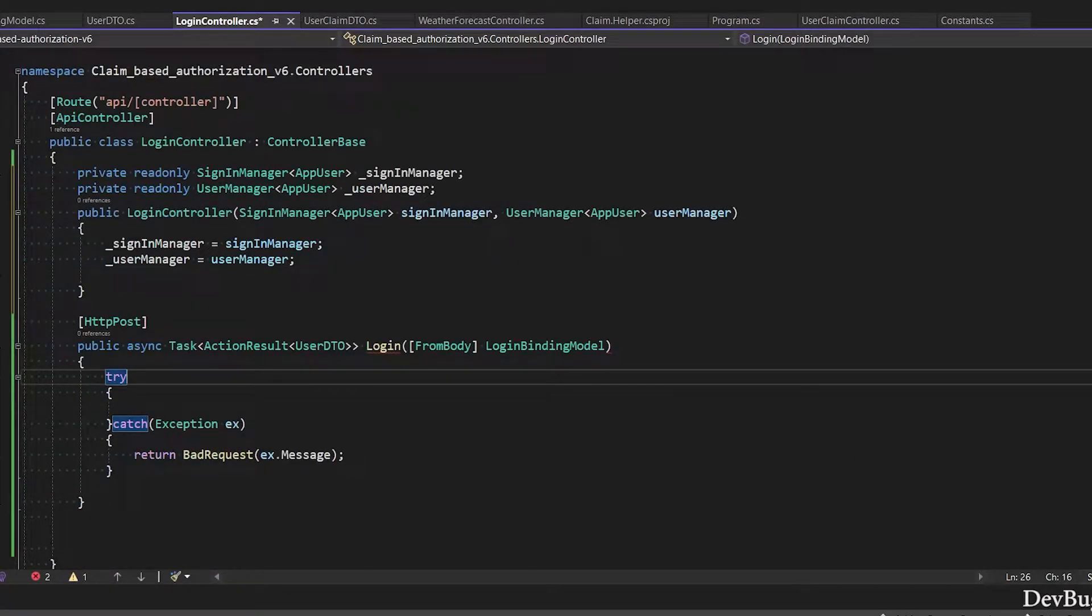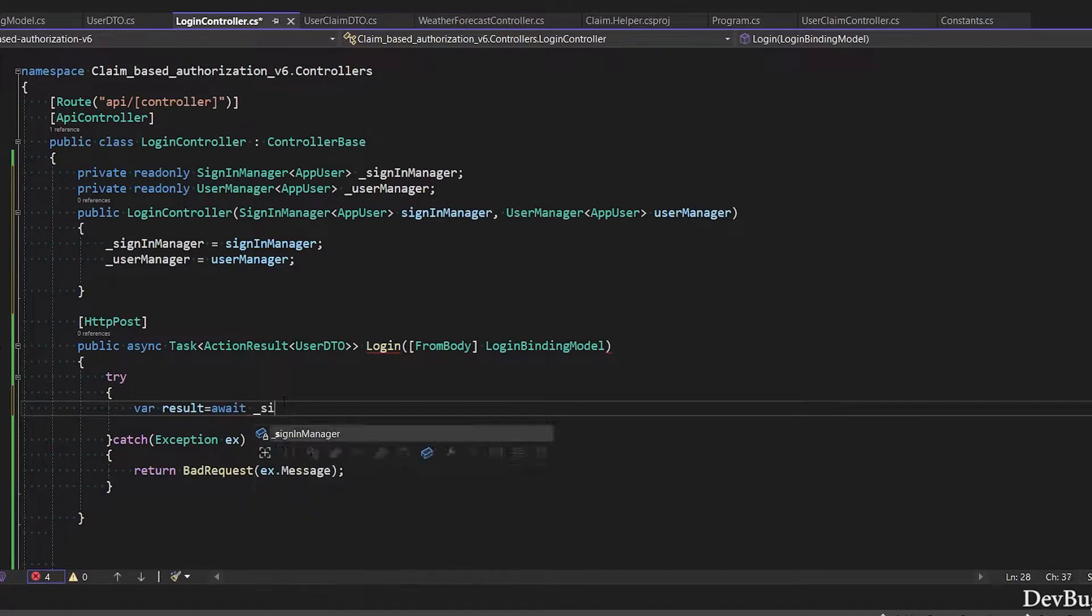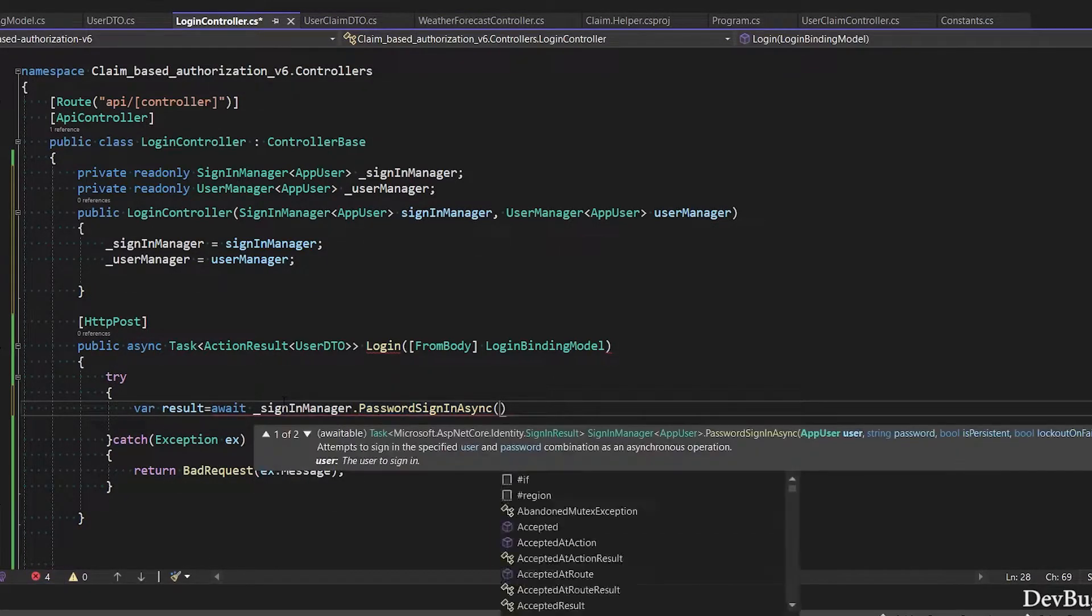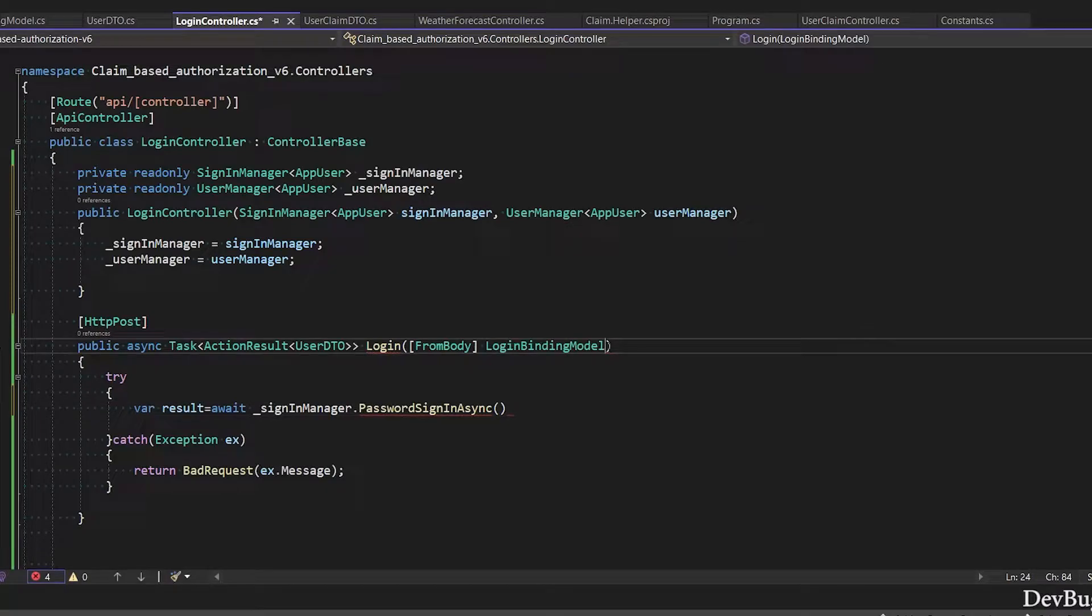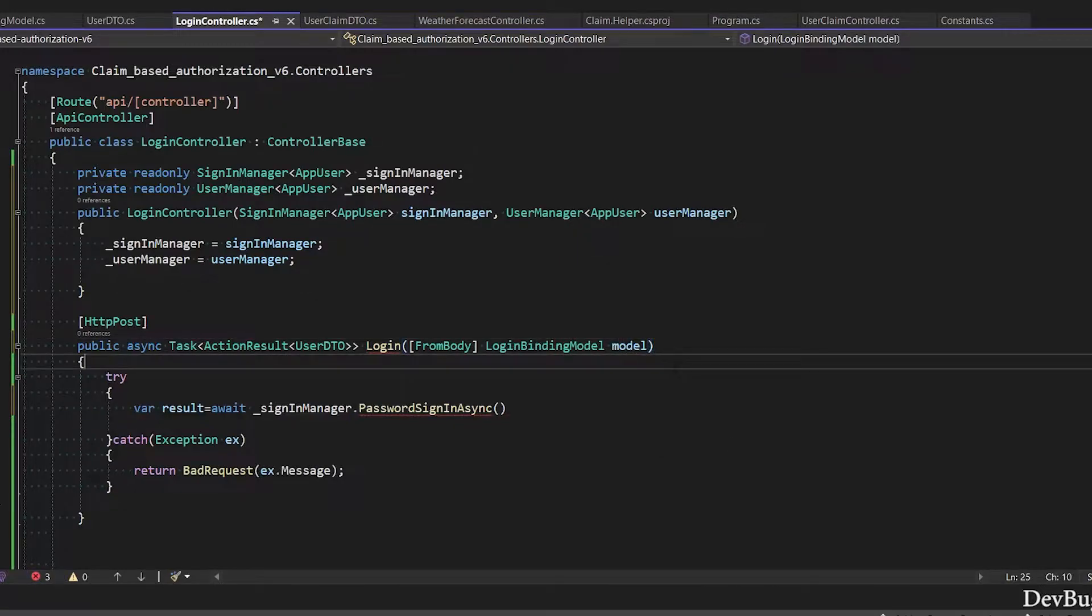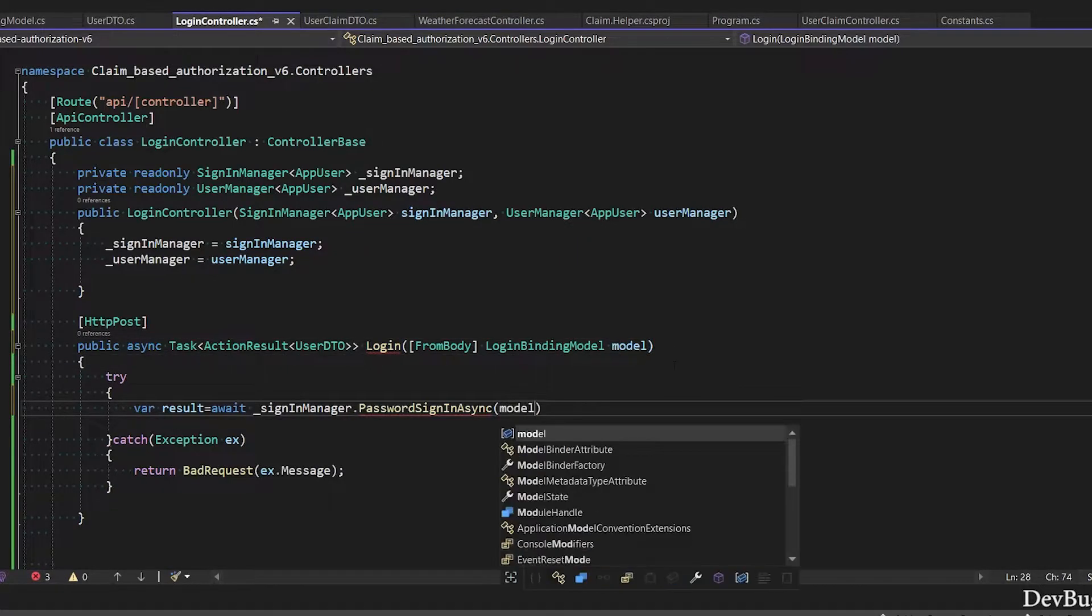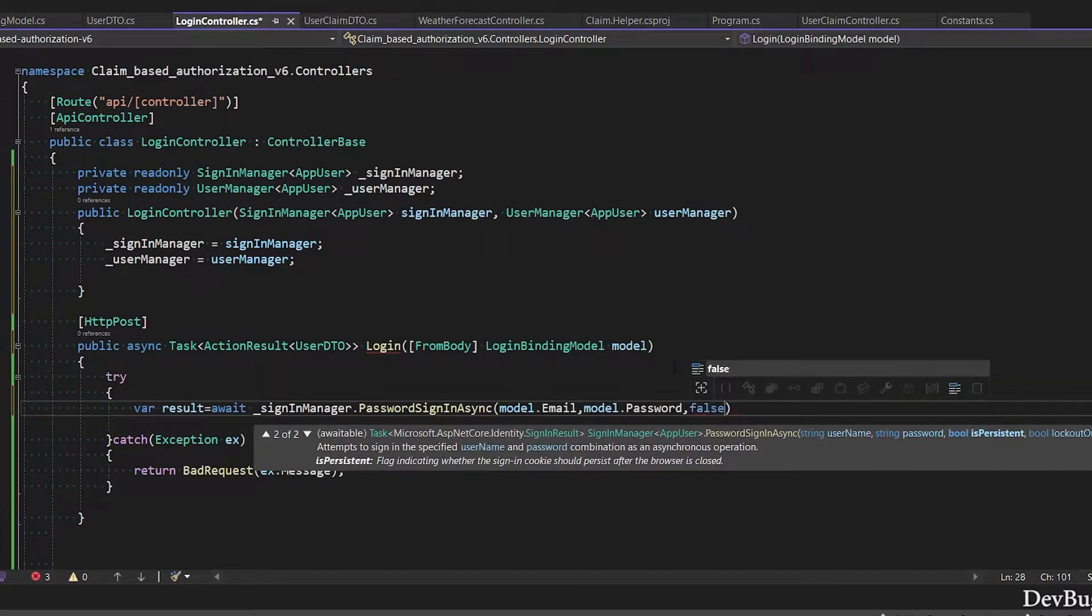I will use these services in our login method. Var result equals await SignInManager.PasswordSignInAsync. Pass email and password. I did not create login binding model class object. Model.Email, Model.Password, IsPersistent set false.